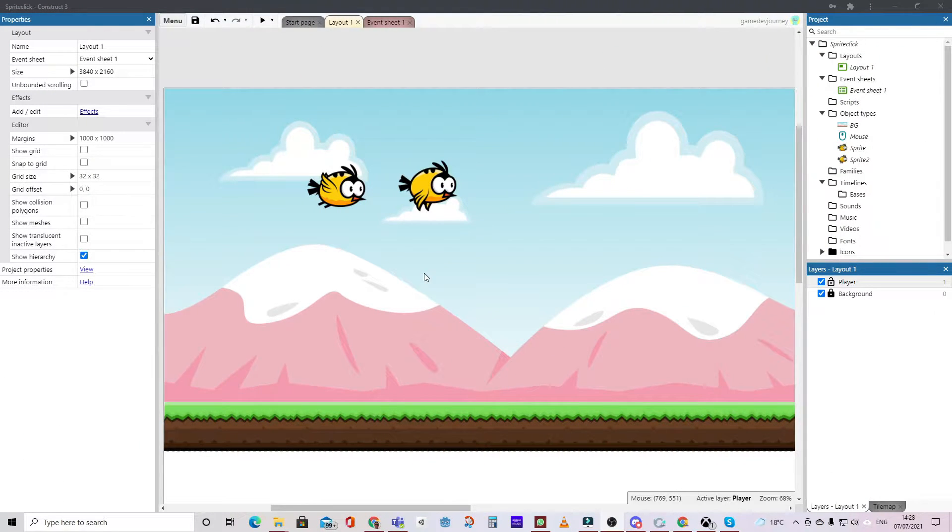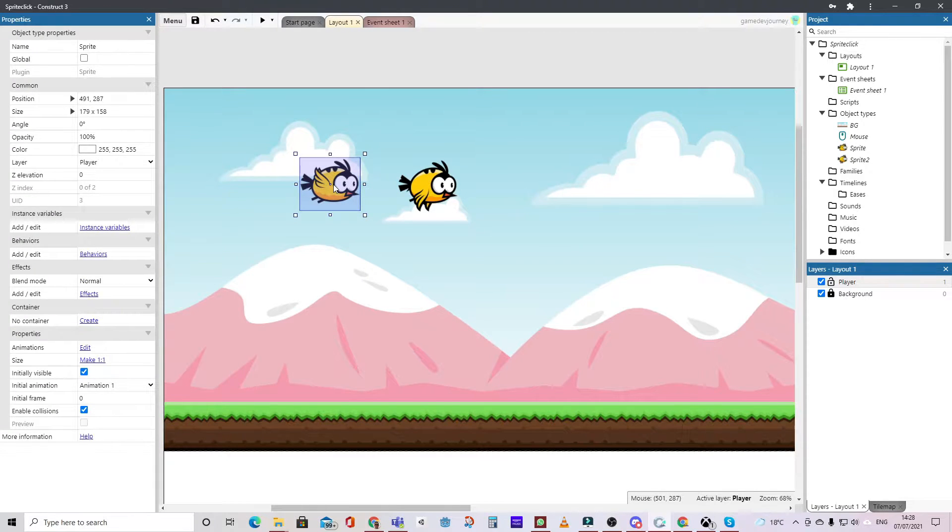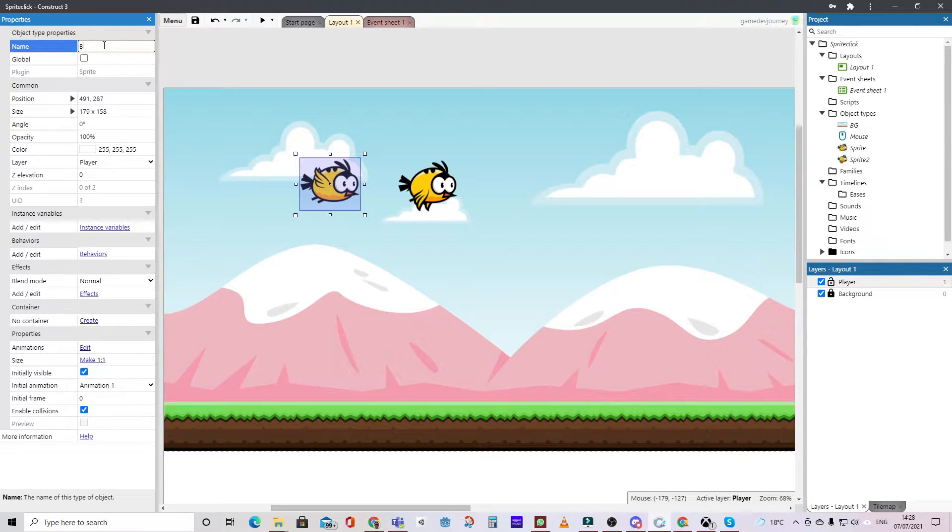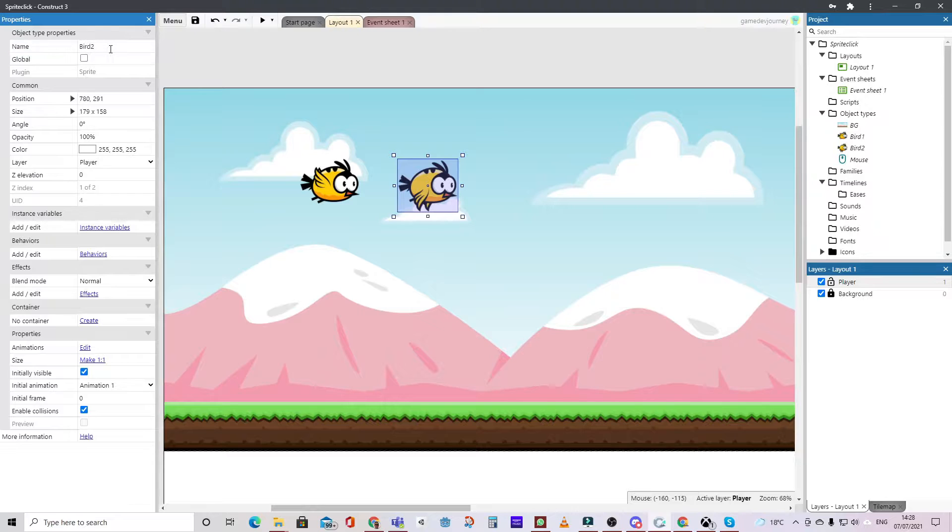So what we have is another background and this time I have two sprites: one with the wings up we'll call this bird one, and another sprite with the wings down we'll call this bird two.